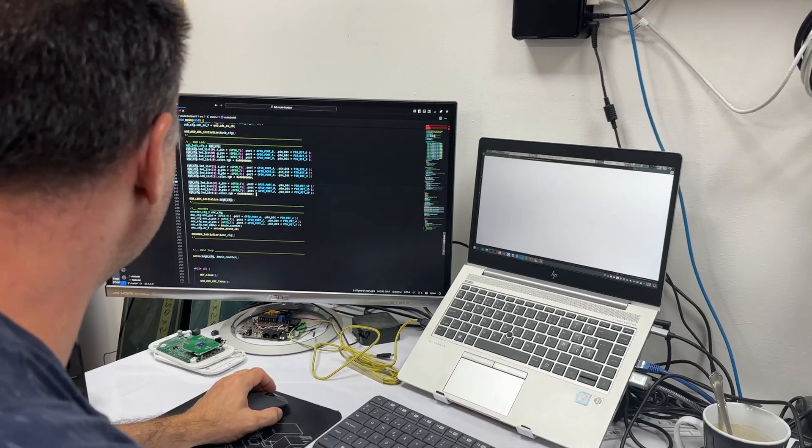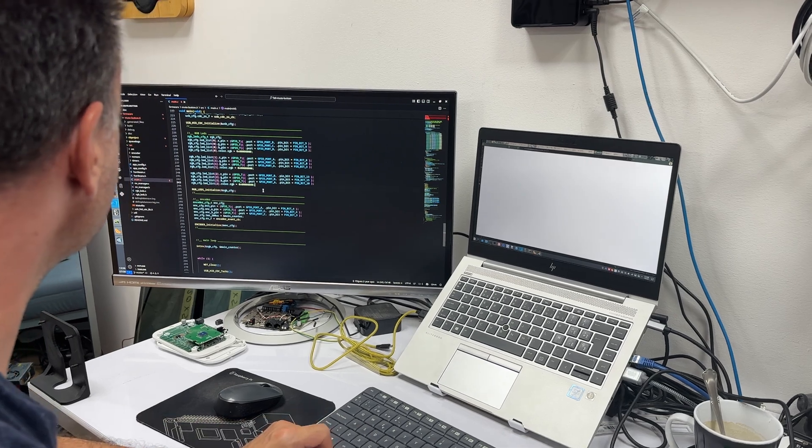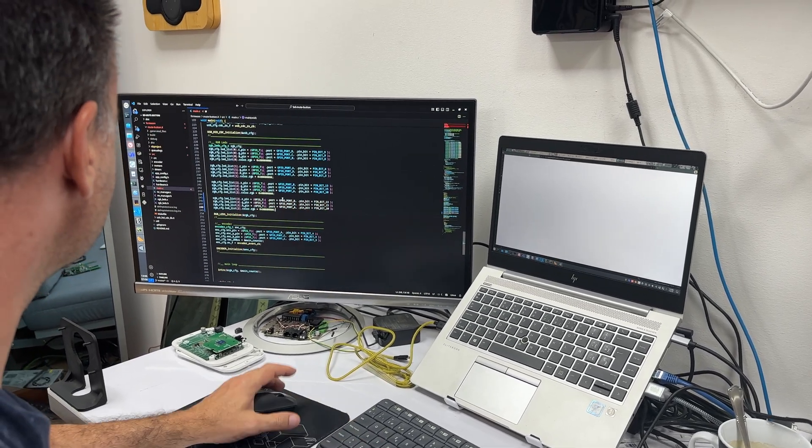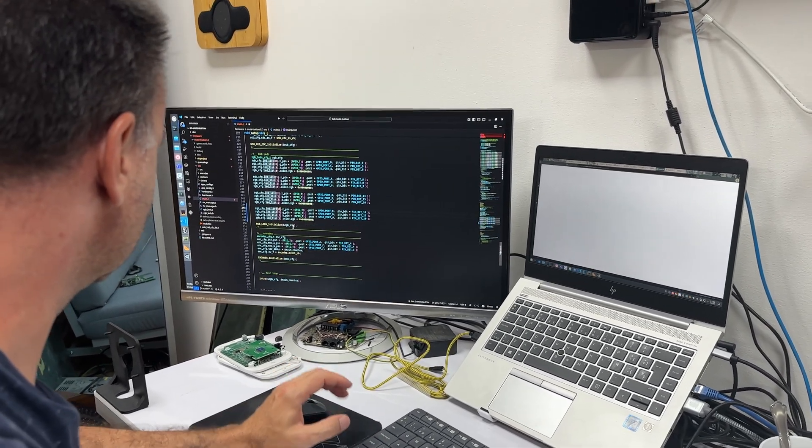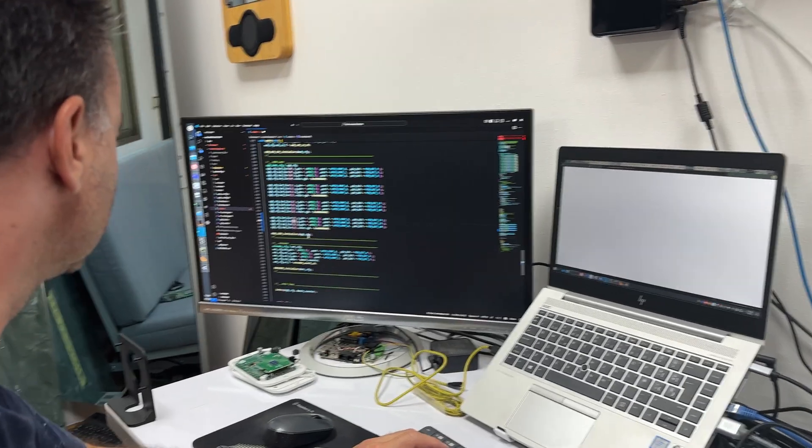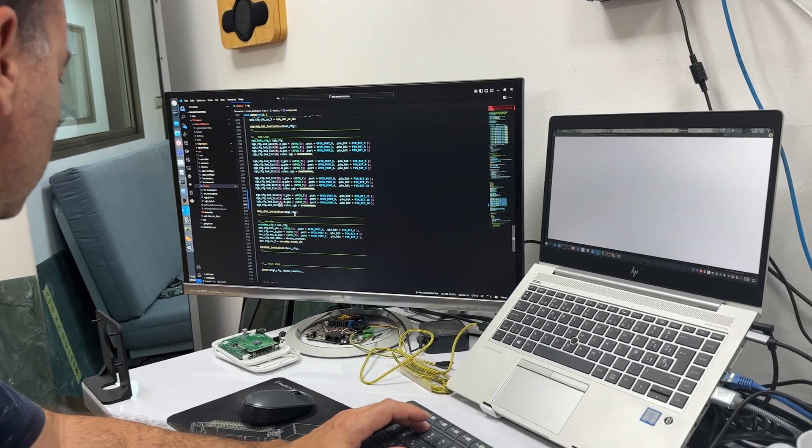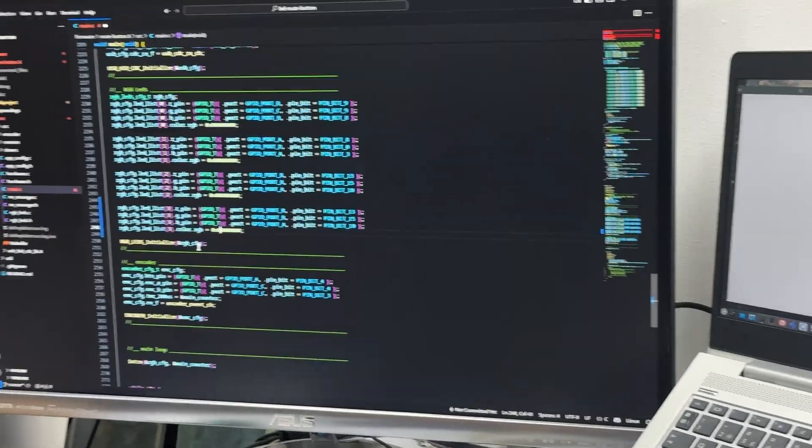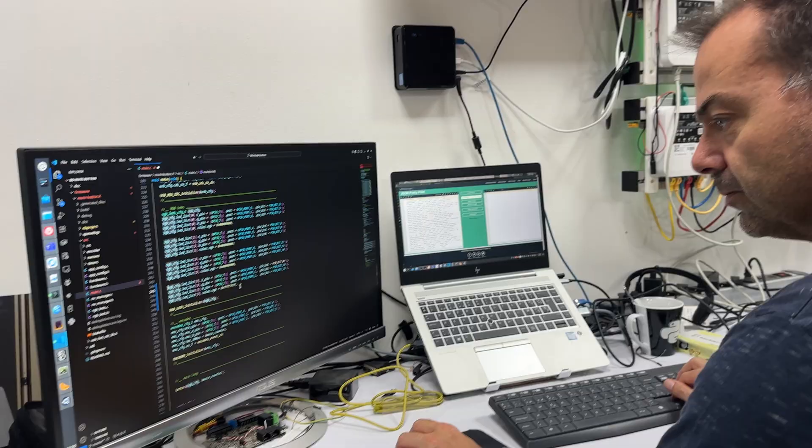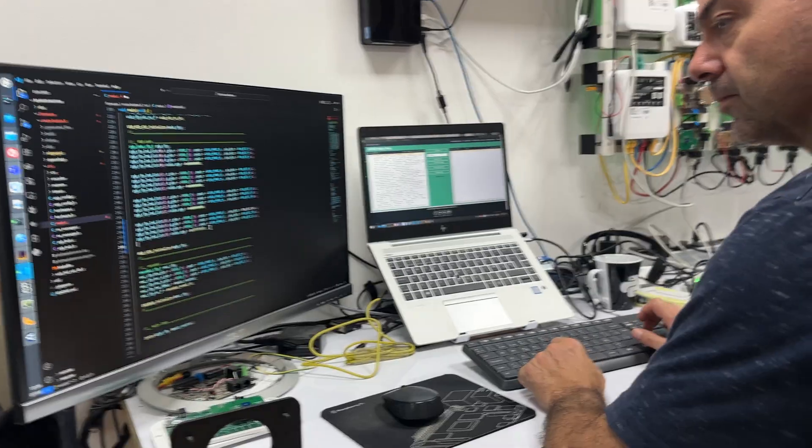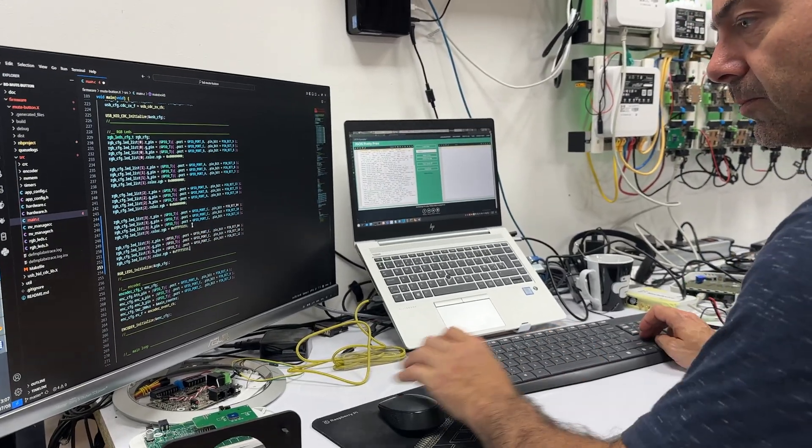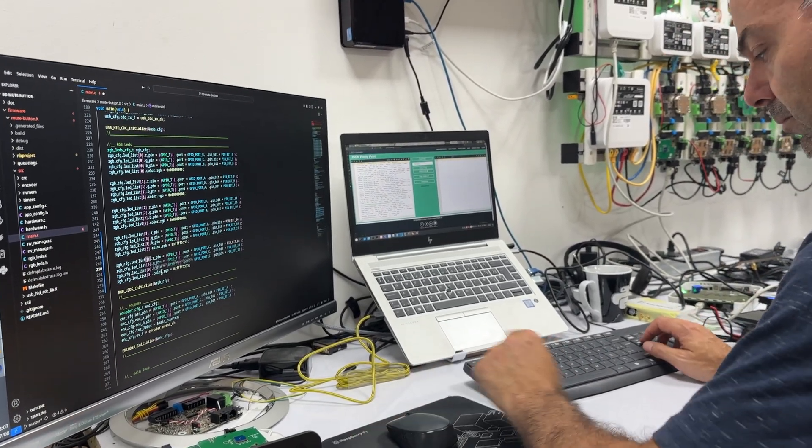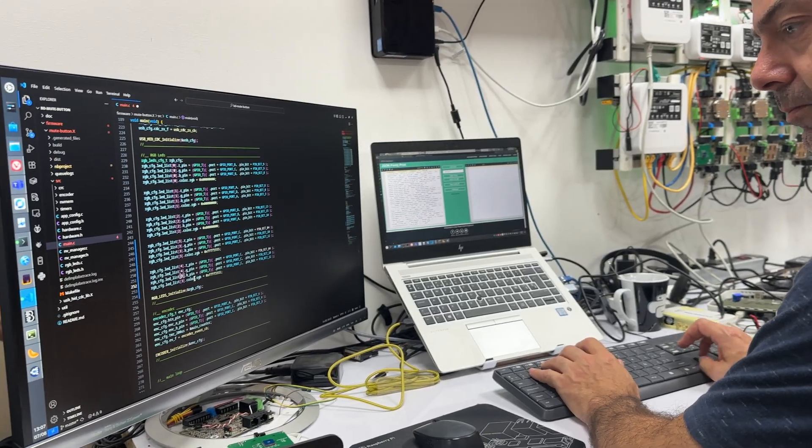Let's take a look at the coding progress. Fran is in charge of developing the firmware, written in C, that we'll install on the microcontroller. On one side, it controls the LEDs and constantly checks the state of the mute button to determine what color the light should display. On the other, it reads the pulses generated by the encoder, and it also creates a virtual serial port over USB to communicate with our PC.